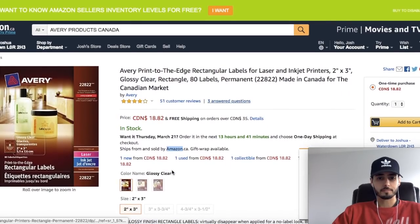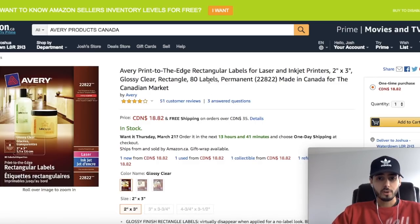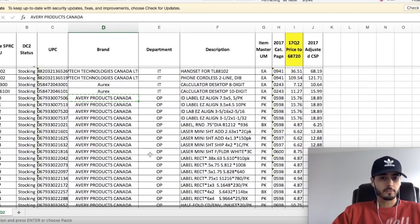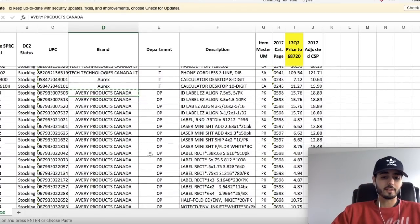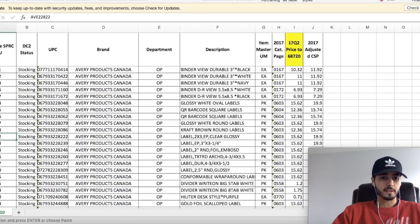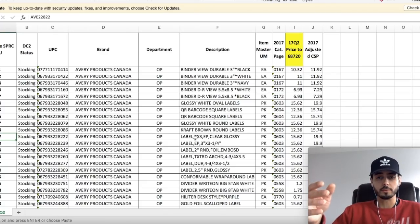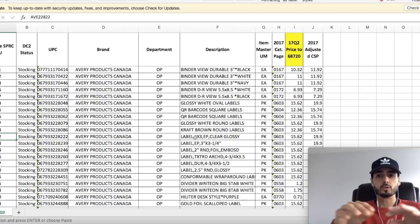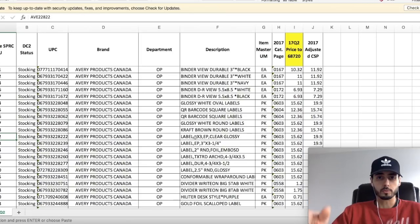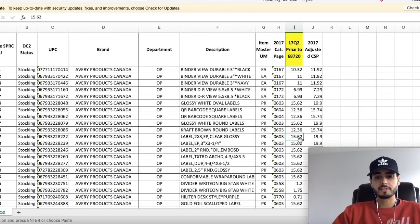We need to find this item as fast as possible. This is an Avery with model number 22822. I'll go back to the Excel spreadsheet and use Control+F to search for '22822.' What do you know — it came up with a SKU of AVE 22822. Super easy to find using Control+F, which finds anything on the page when you type in what you're searching for. Our distributor will sell us each unit for $15.62.